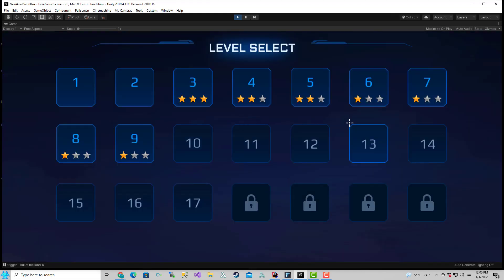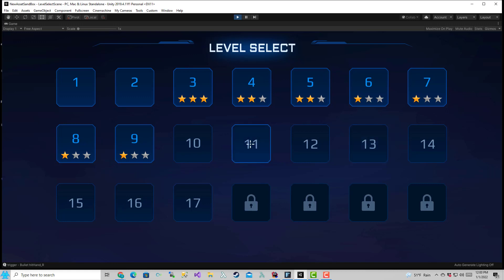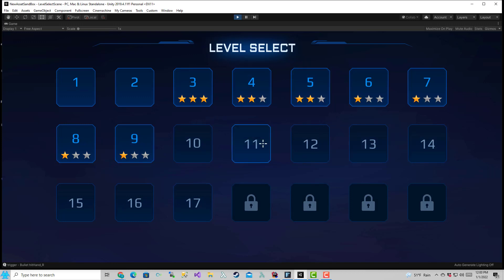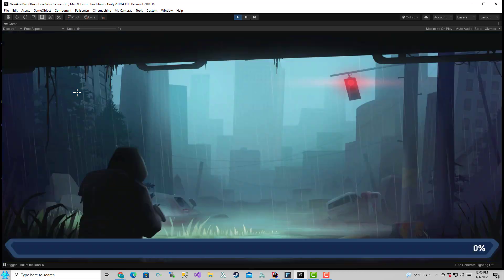This is the level selection screen. In reality, there's only one level, a sample level that I created, and these stars don't work right now. These locks don't actually reflect the levels that are locked or the progress that you made. I plan to start working on that type of thing next week.